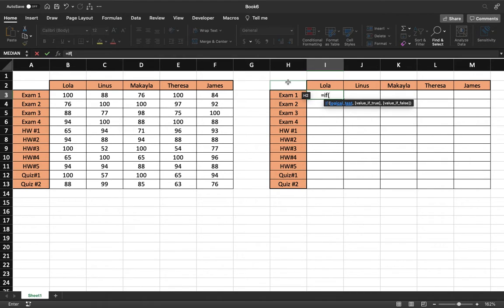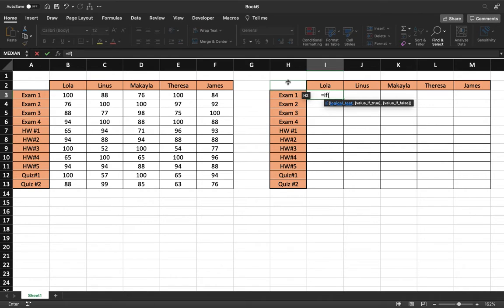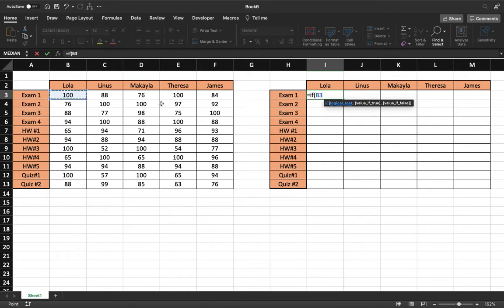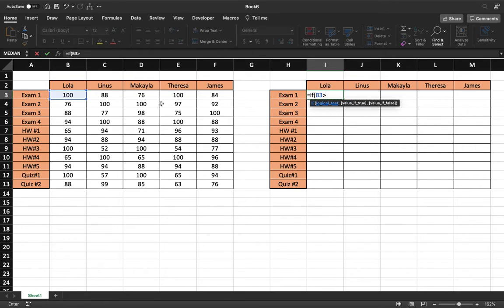And so if we're doing a pass or fail system, then anything above or equal to a 70 is a pass and anything below a 70 is a fail. And so our logical test will look something like this. So we go ahead and take our corresponding cell and we say if this cell is greater than or equal to 70, that is our logical test.